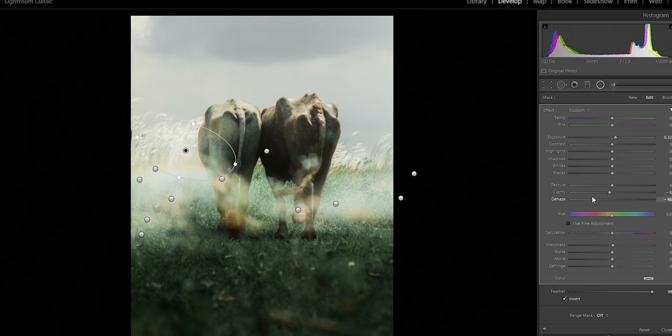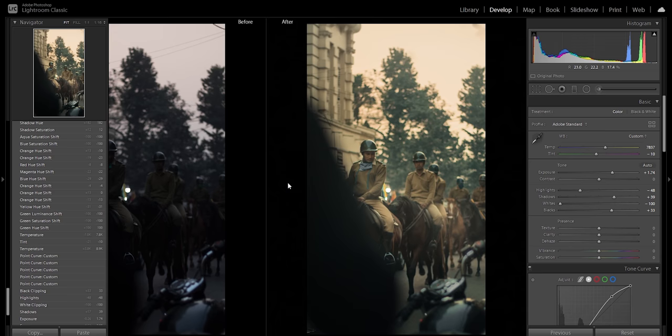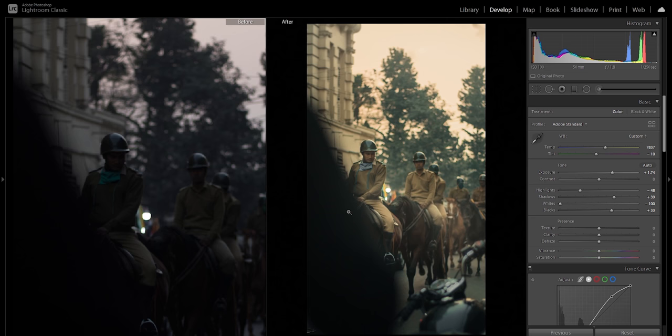Kuch images mein sky bohot dead aur blank hota hai — exactly like the acting skills of Bollywood star kids. So for example this one. This is not the actual picture I took — because of my professional photography skills, I nailed the focus and the exposure was also correct. So I needed a little bit of color correction and color grading.